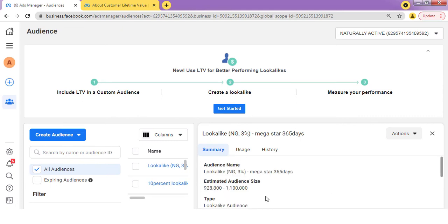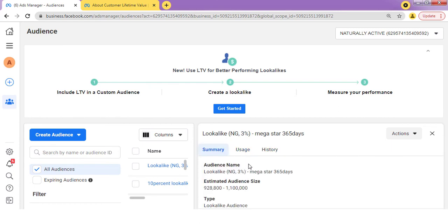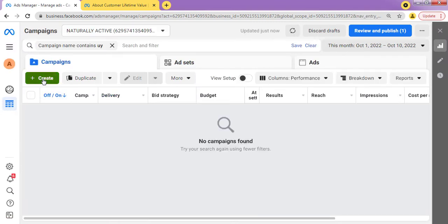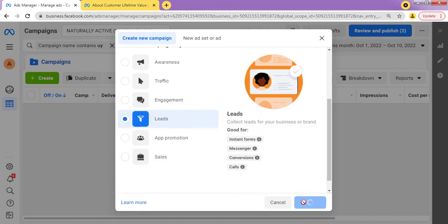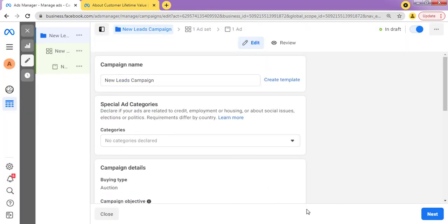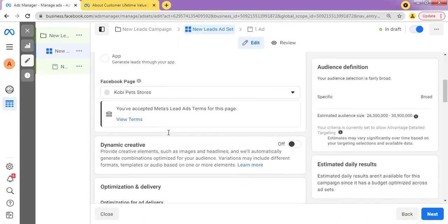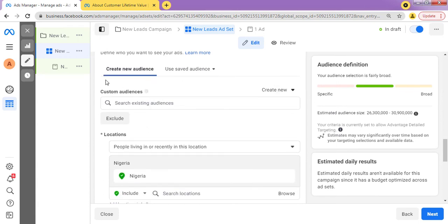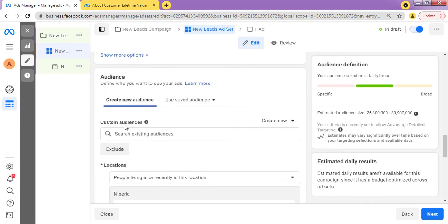Now, how do I use this lookalike audience I've created in my ads? Just go back to your Ads Manager. Right here in your Ads Manager, click on "Create" and randomly select a campaign objective. Then go over to your Ad Set, because that's where you do your targeting. Go straight over to Audience.